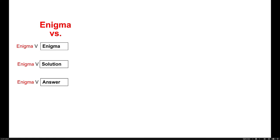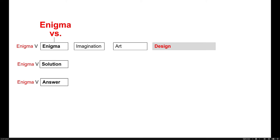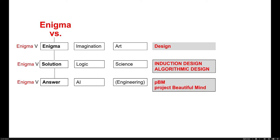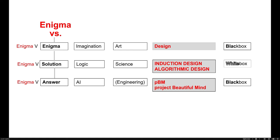There are three ways. One is just put enigma versus enigma. Use our imagination. It goes to art and design. The second way is to use logic. It goes to science. And the third, just put an answer to enigma using AI. So image is black box. Logic science is white box. AI, PBM, is black box again.